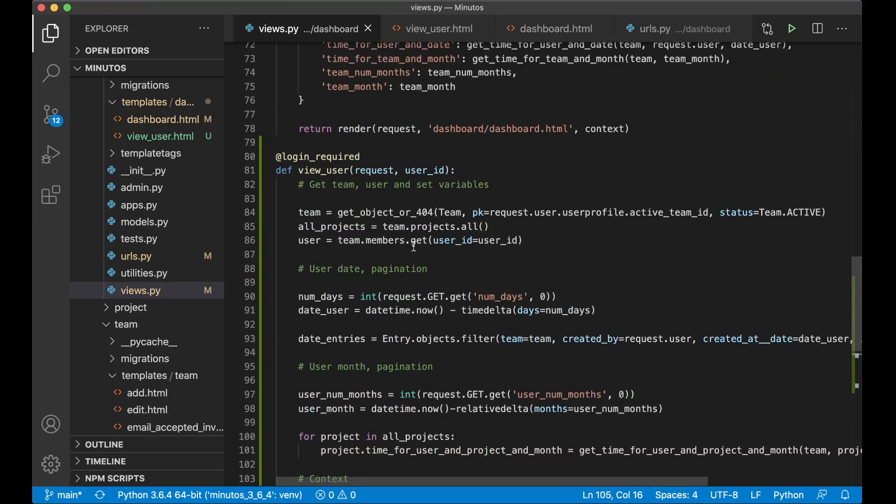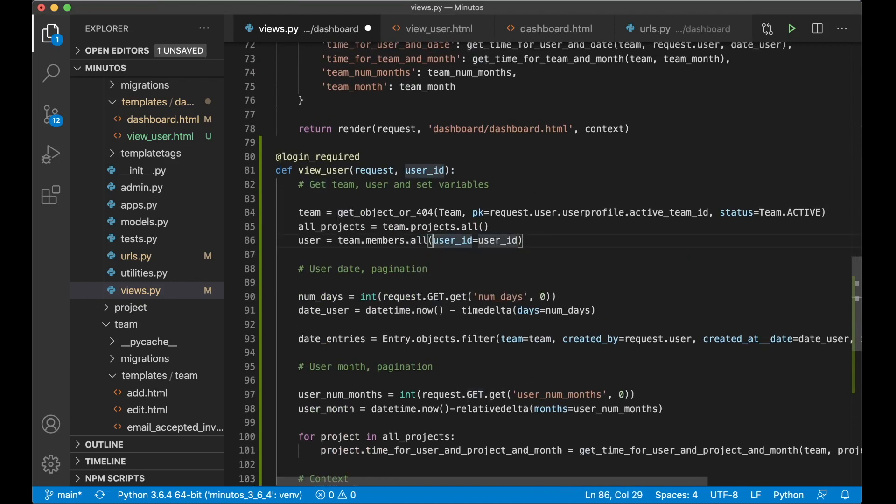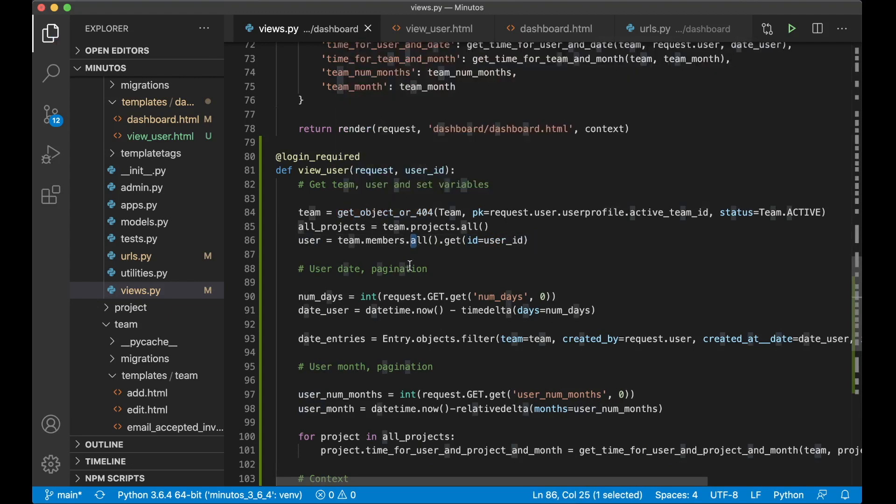So if I go back to views.py, okay, so if I just go up here where we say this, I say all, and then dot get, id equals user id. Because we only want to get the user from this team. So if I now save and refresh.